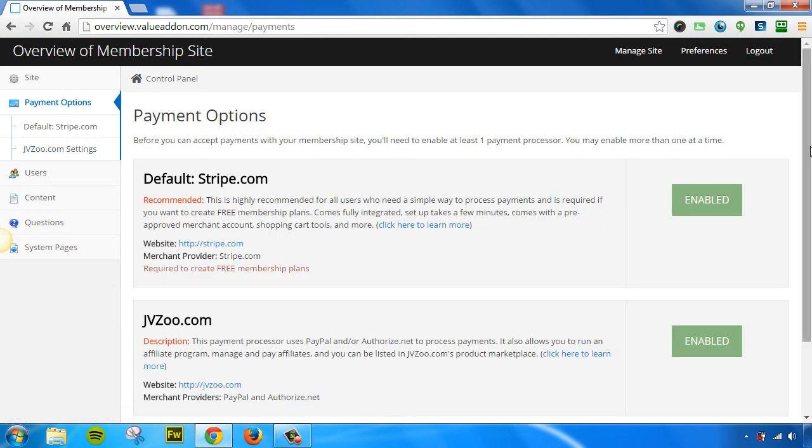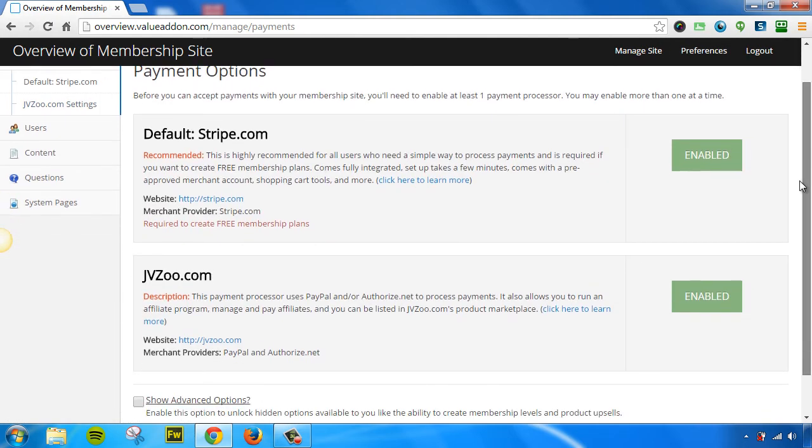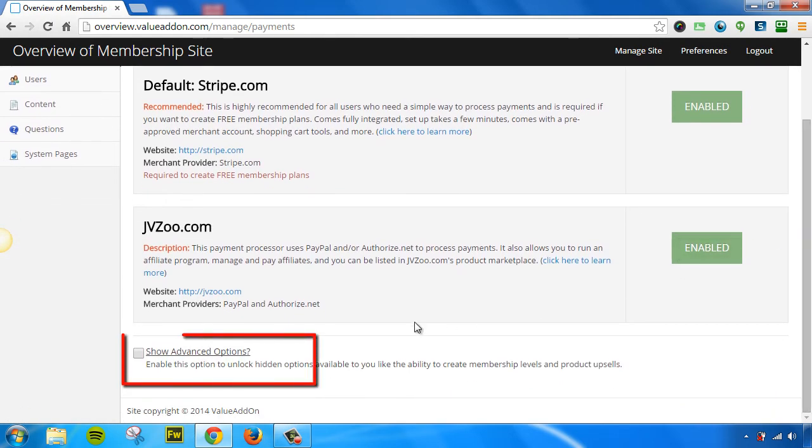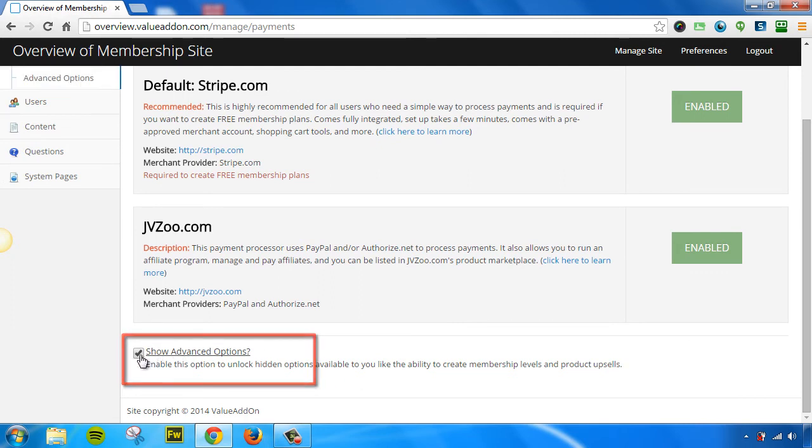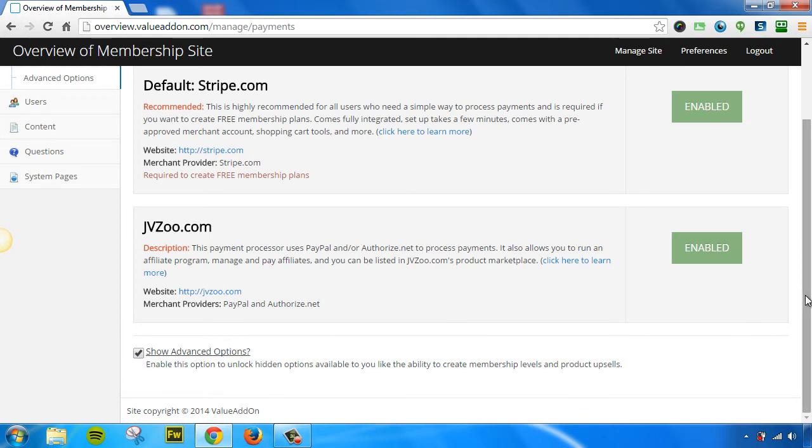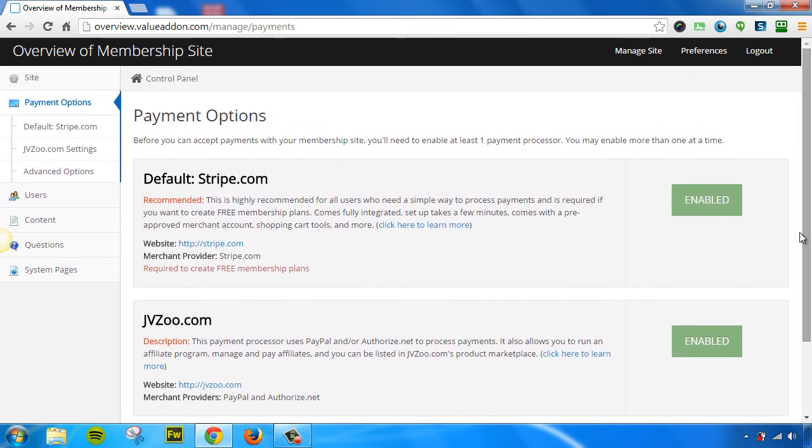And if you scroll down to the bottom of the page, we have a little checkbox right here that says Show Advanced Options. If we click this, this enables even more advanced options to show up for your account. This will give you access to unlock hidden options available to you, like membership levels and more.